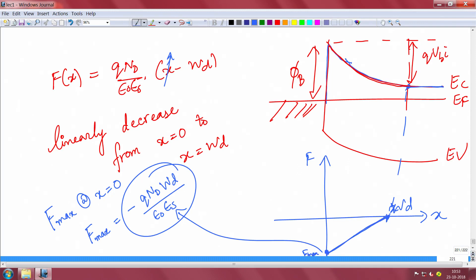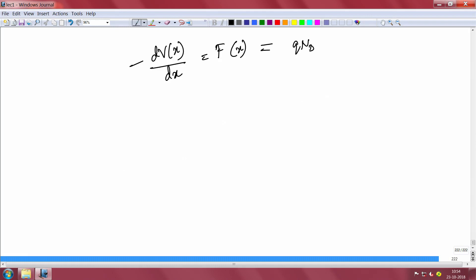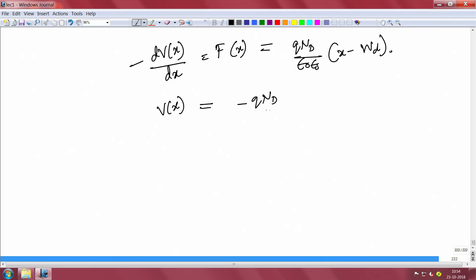The field changes linearly and decreases to zero. To find the potential, we integrate the field: −dV(x)/dx = f(x) = q·Nd / (ε₀·εs) · (x − Wd). Integrating gives V(x) = −q·Nd / (ε₀·εs) · [x²/2 − x·Wd]. We want the total potential drop across the depletion — that is, V(Wd) minus V(0) — which is the built-in potential.